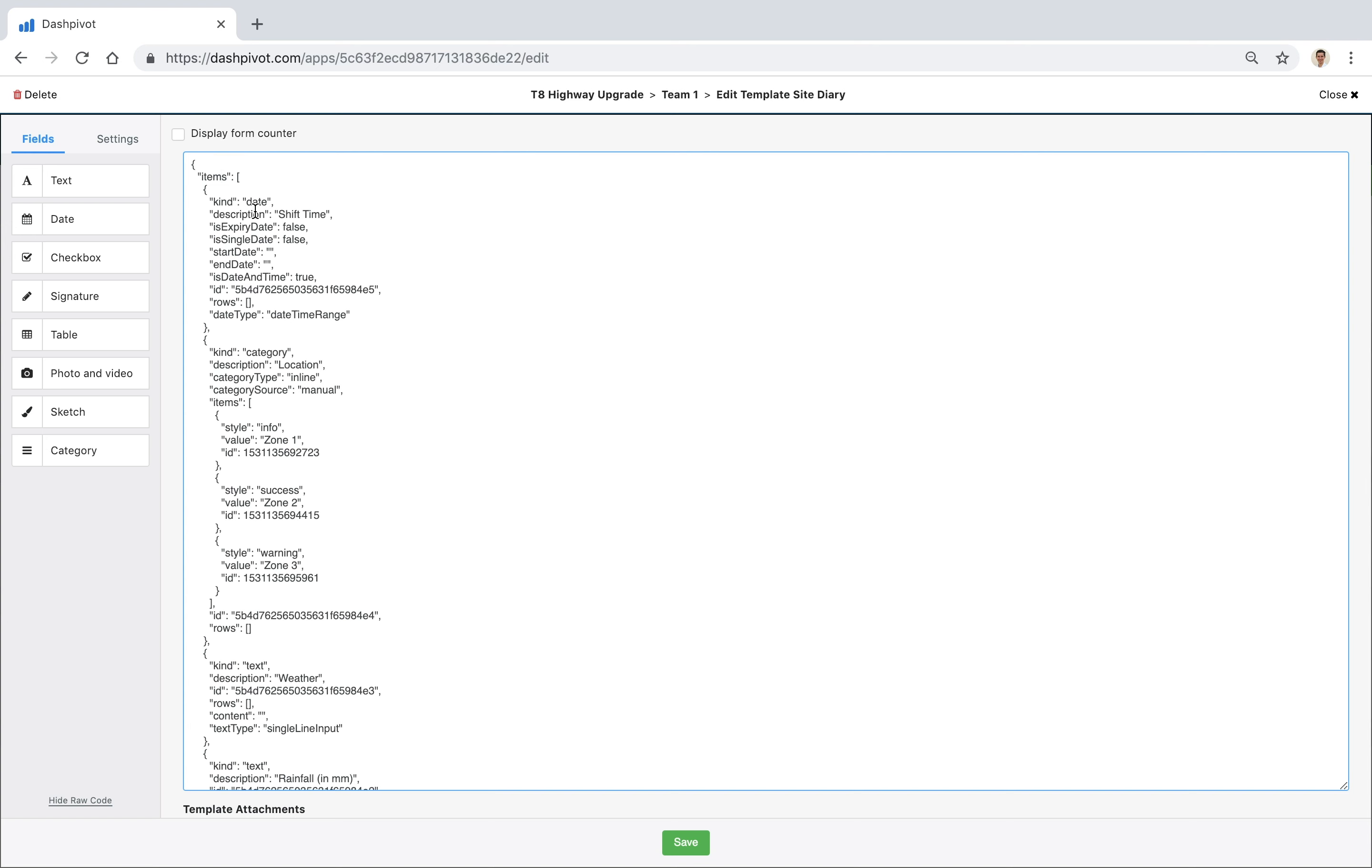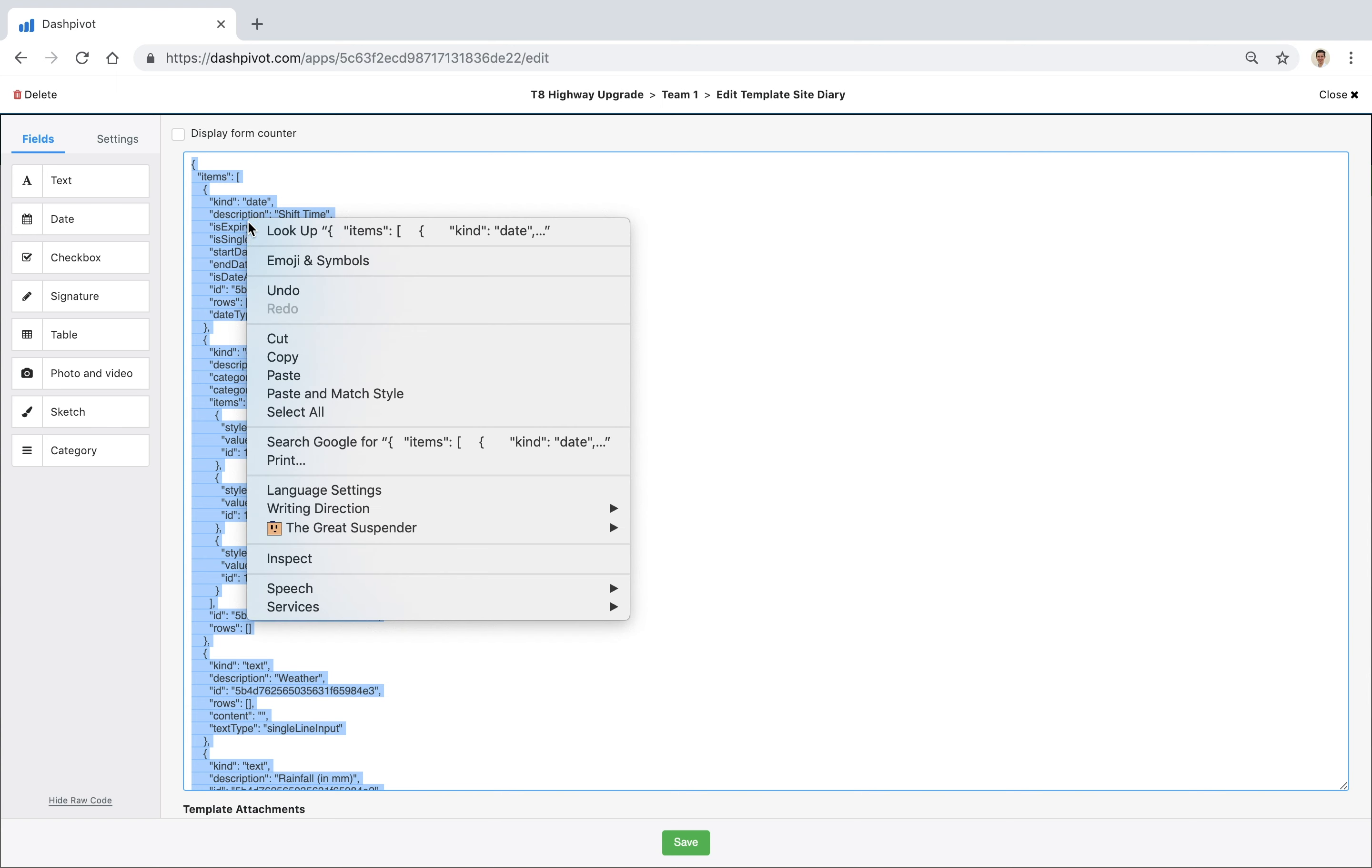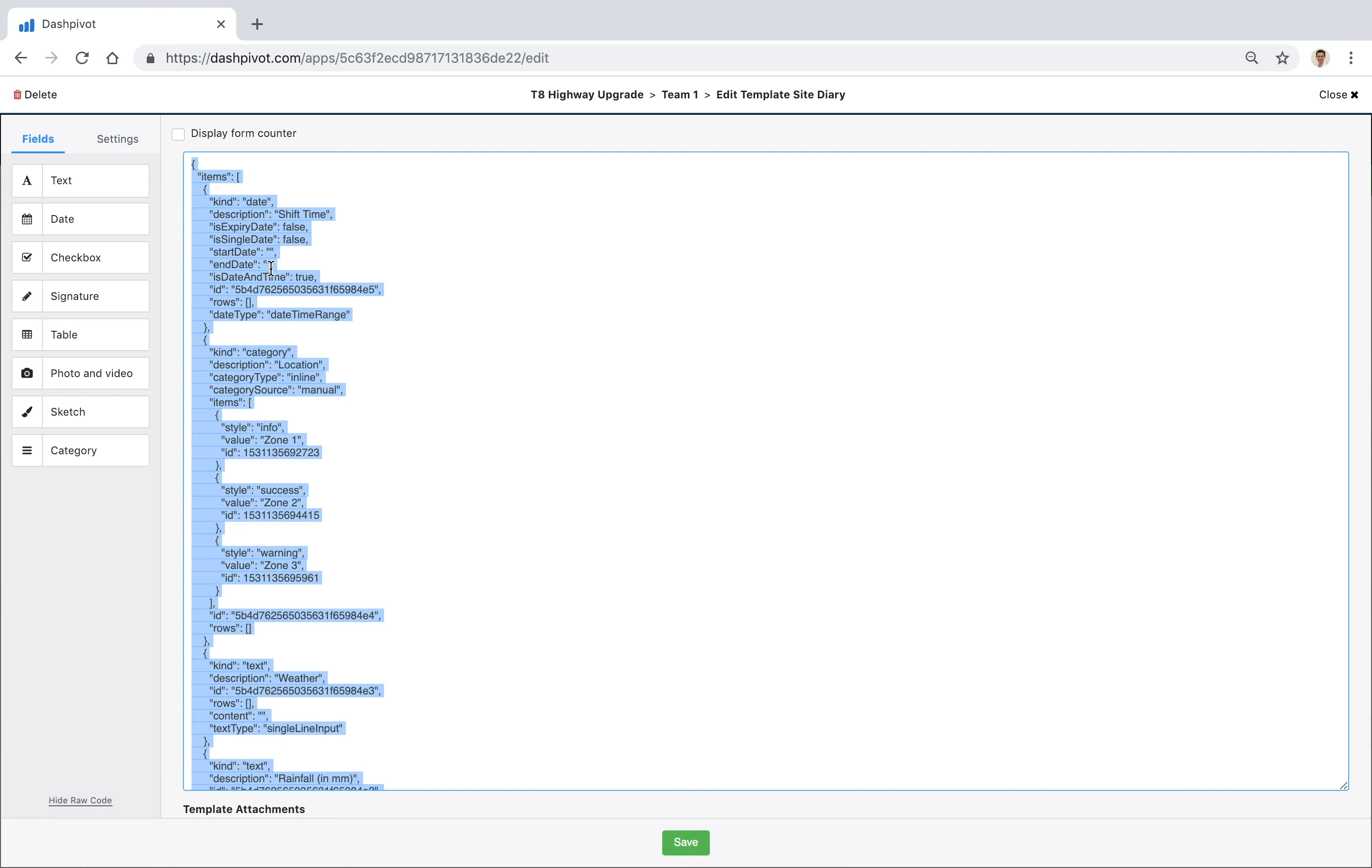So I'm on a Mac so I'm going to press Command-A to select everything, but if you're on a PC you can press Control-A and it will select everything that's inside this box. Then what you're going to want to do is right-click and click copy so that we can copy all of this information to our clipboard.